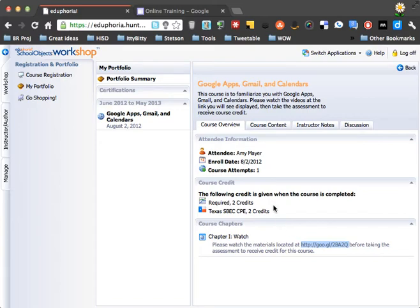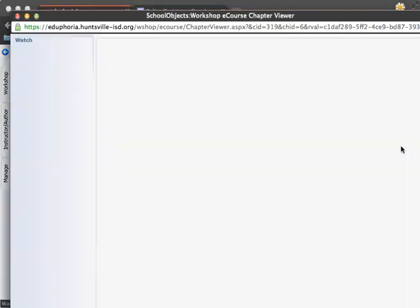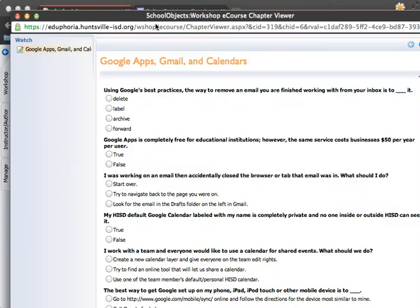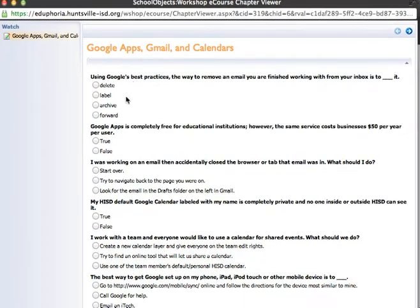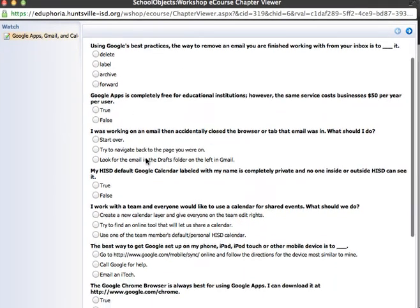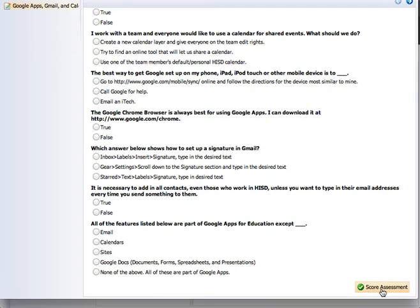So we're finished watching the videos, and now we'll click Course Content and View, and we'll be given the assessment for our course. So we'll answer all the questions, and then at the very bottom, we'll click Score Assessment.